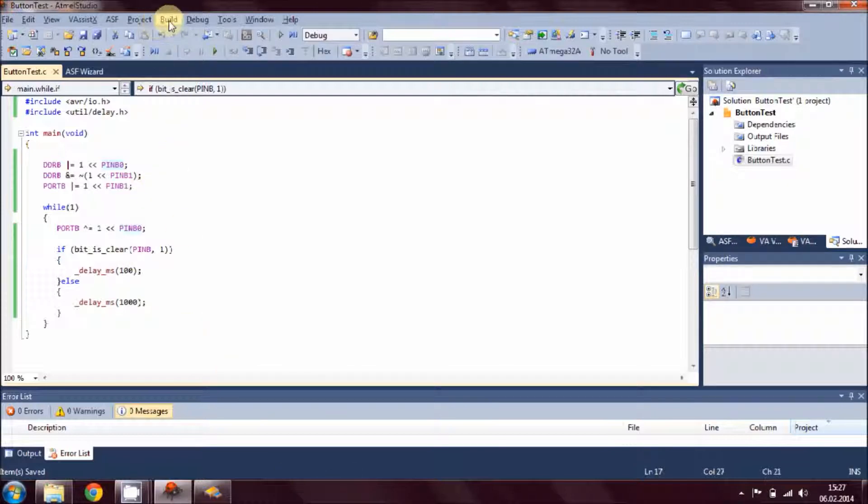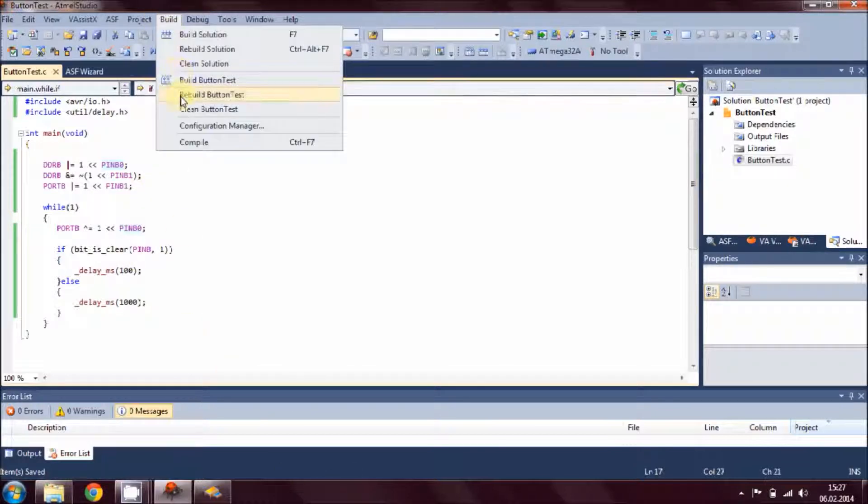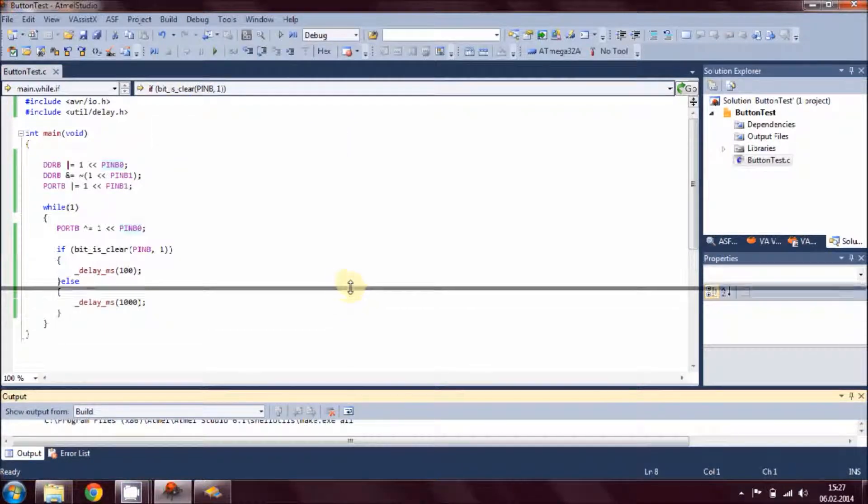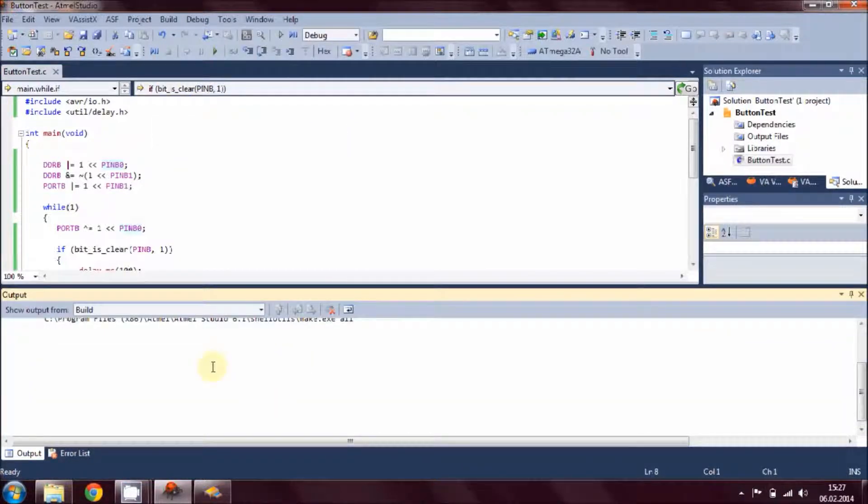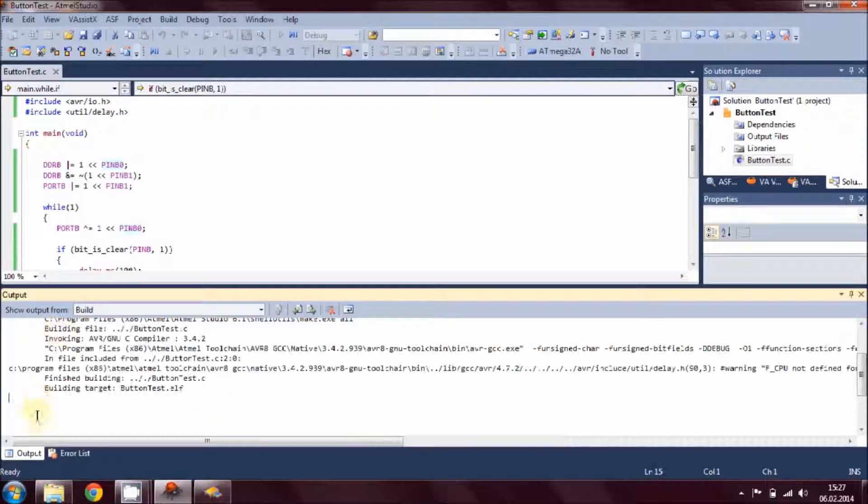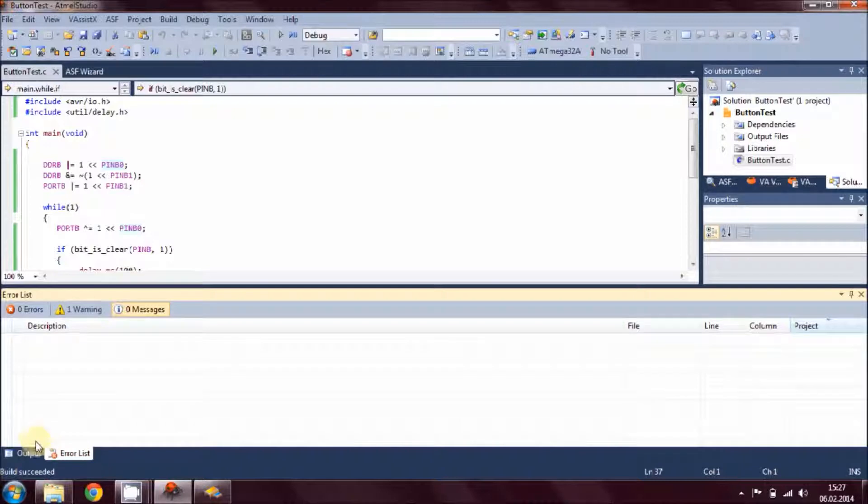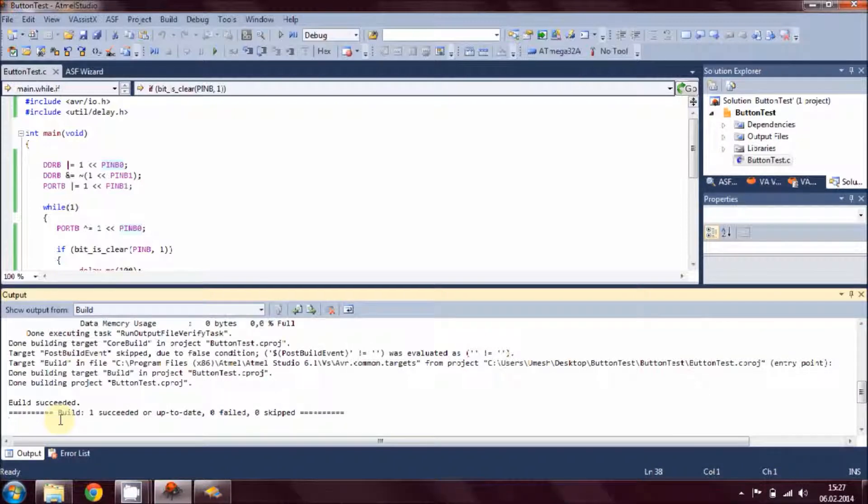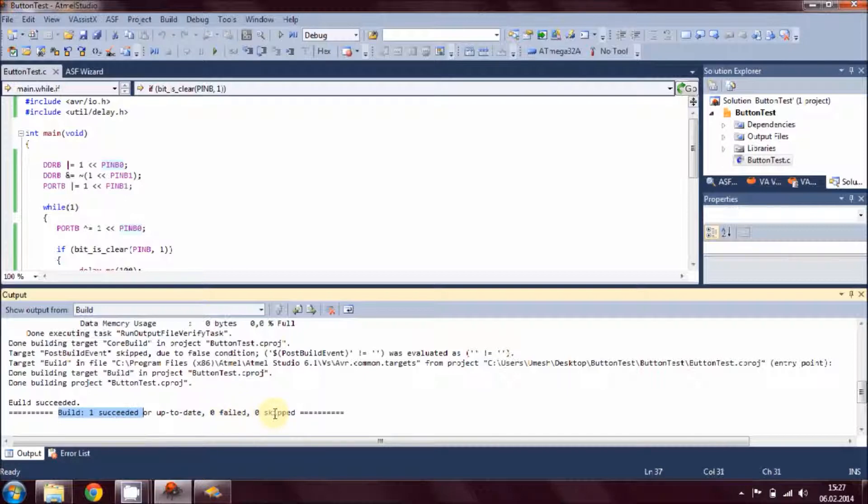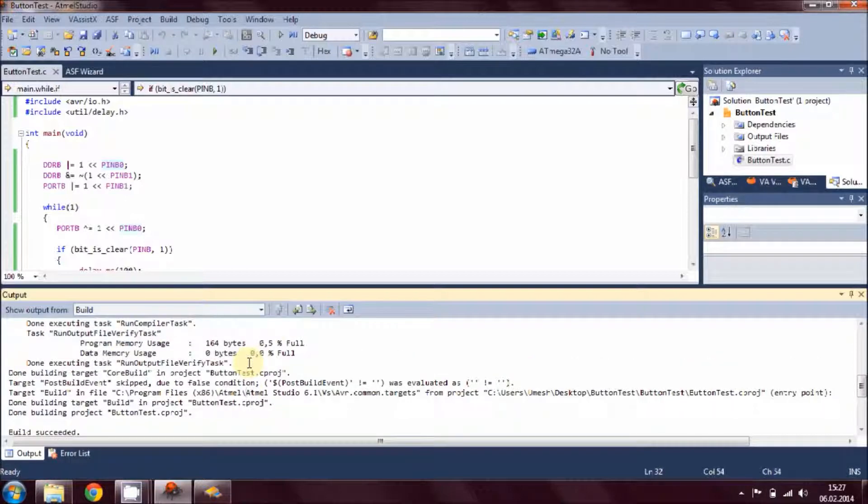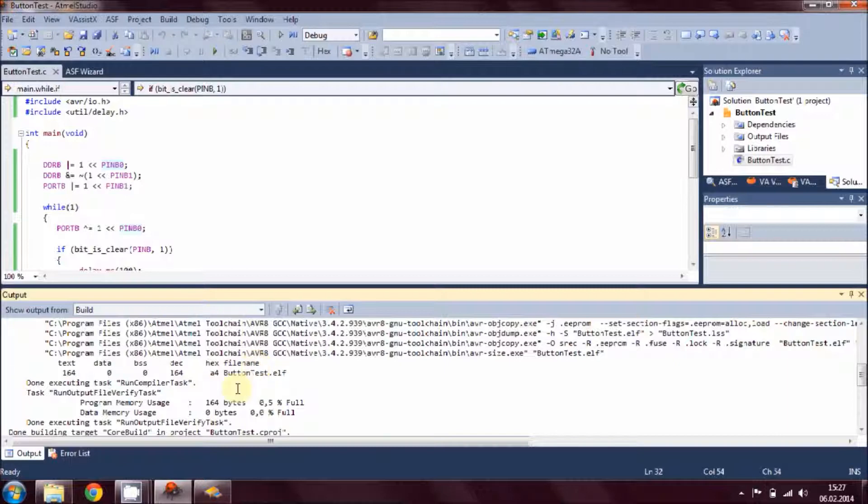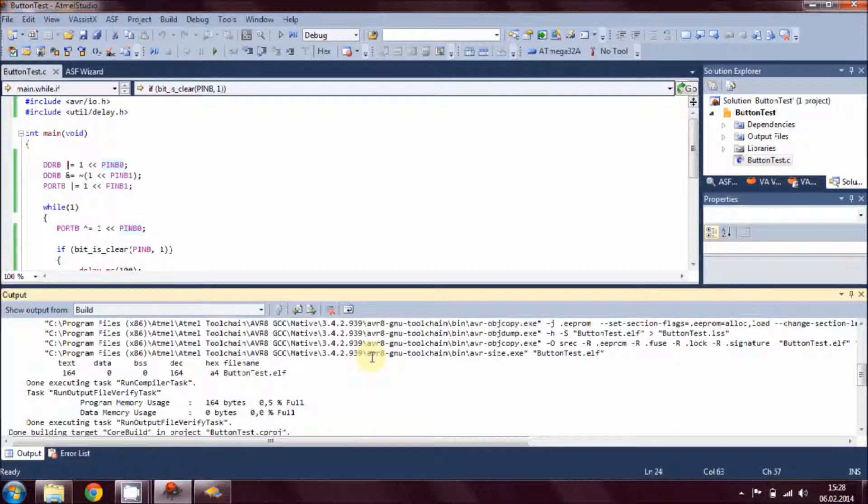Once you're done with writing the code, you are ready to build this application. Go to Build and hit on Build button_test. Look at your output, and if you look at the summary you get build is done, one succeed and zero fail and zero skipped. If you look at the report of your build, you will find that you have the hex file and the .elf file ready to program your ATmega32.